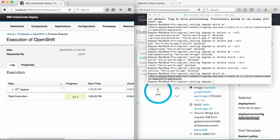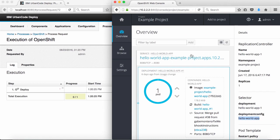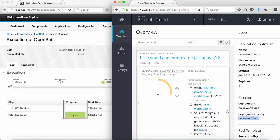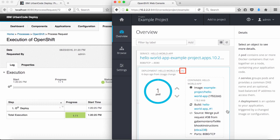When I submit the process, I can see the deployment was successful and that the deployment was updated in the OpenShift web console.